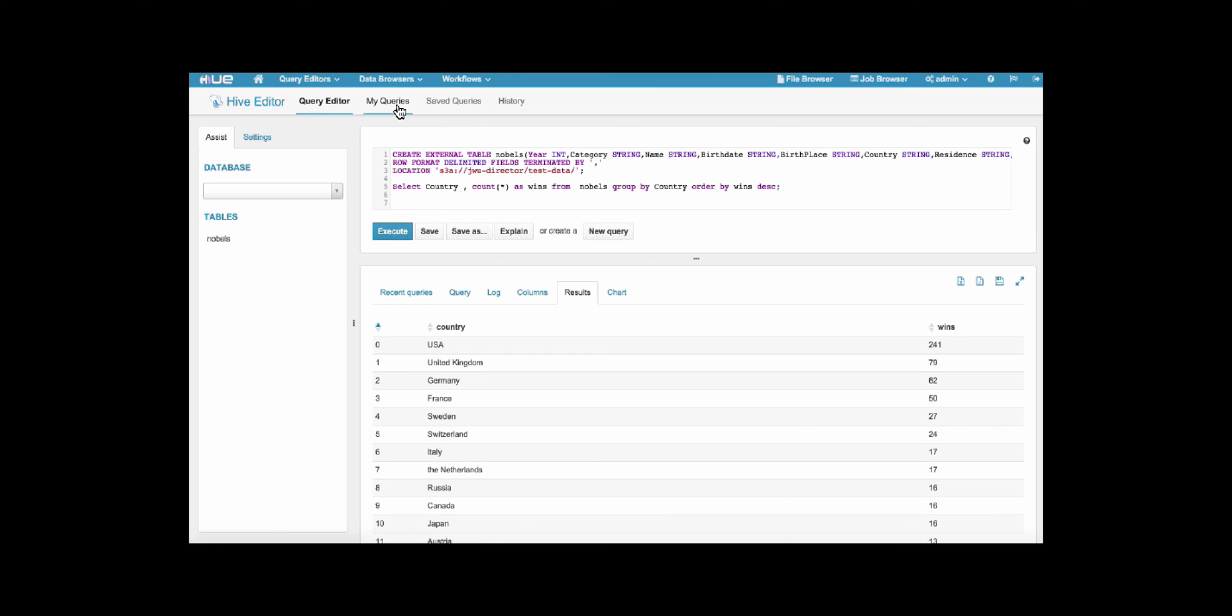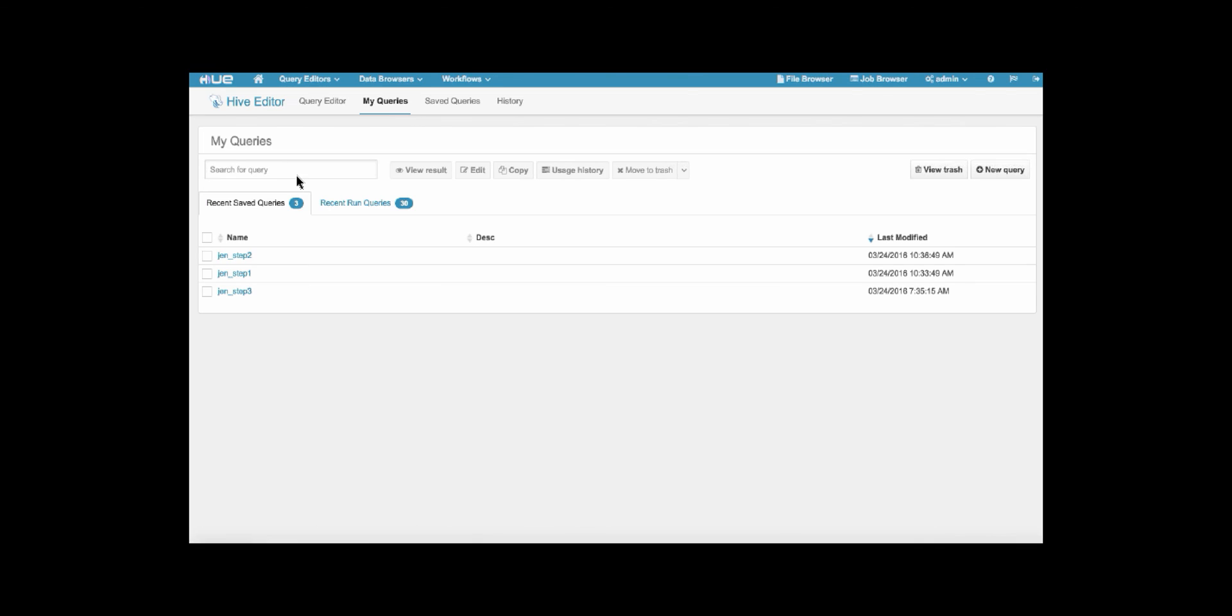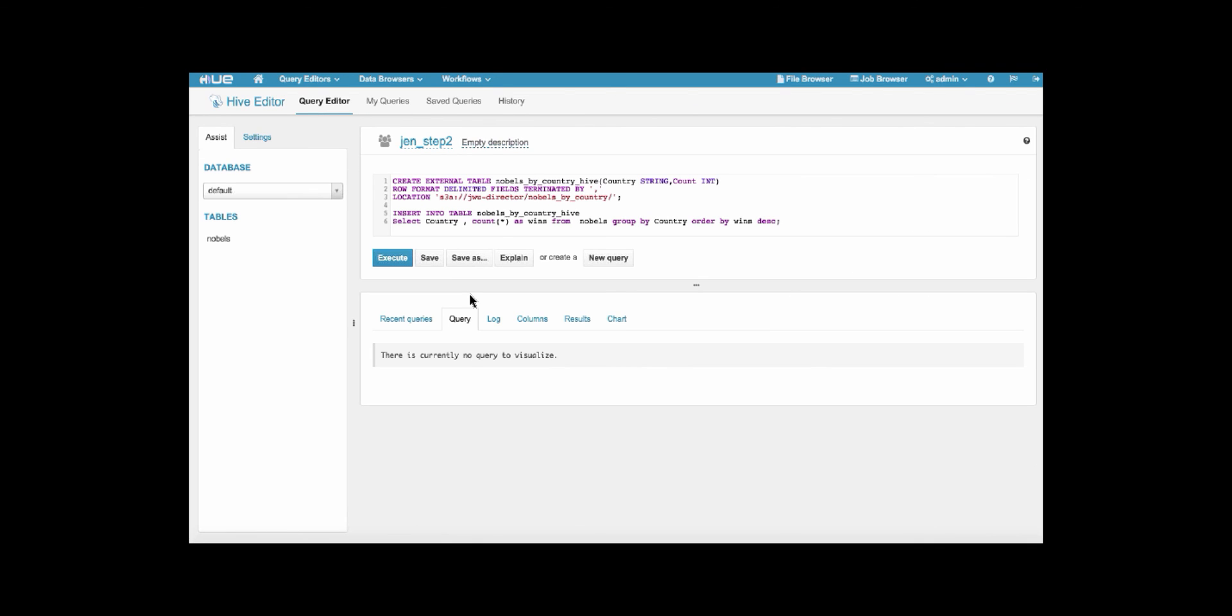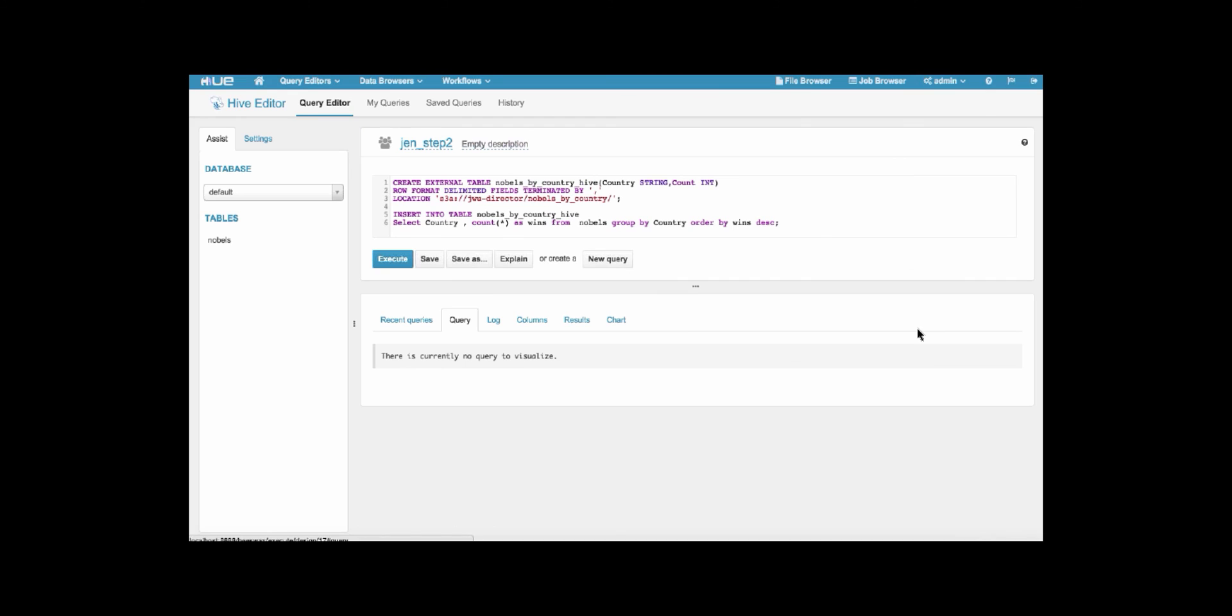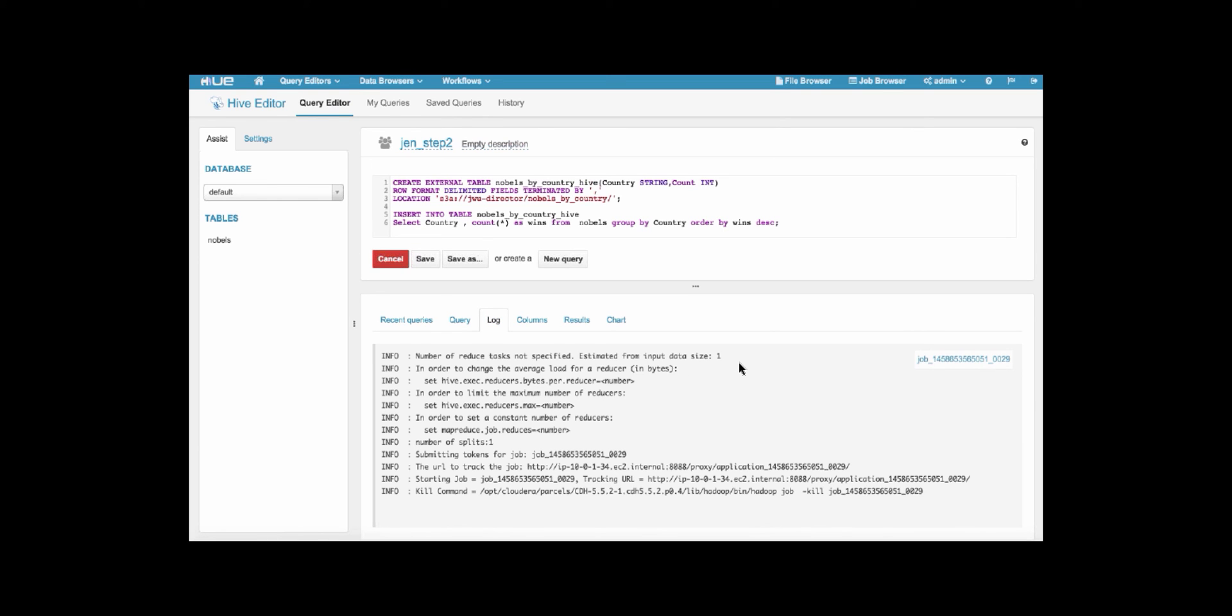So now we have a table that we read from. Using this, we're going to create a new table, Nobels by country, and insert this data into this new table, thus writing a table to S3, also using Hive. So we'll go ahead and execute this query.